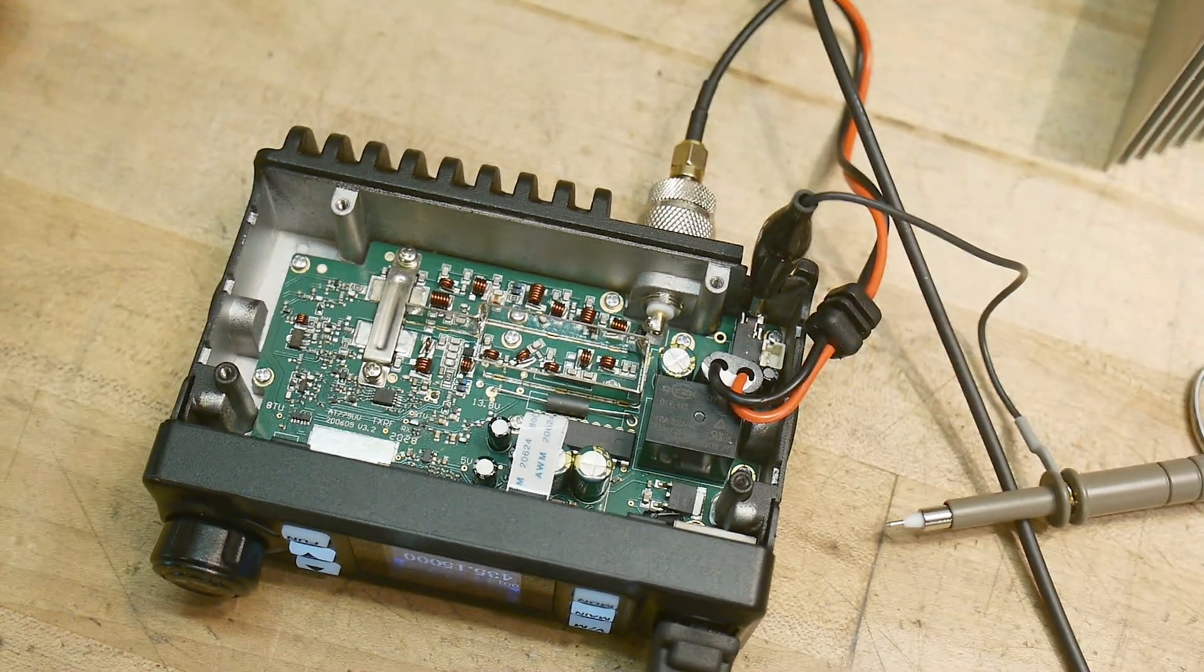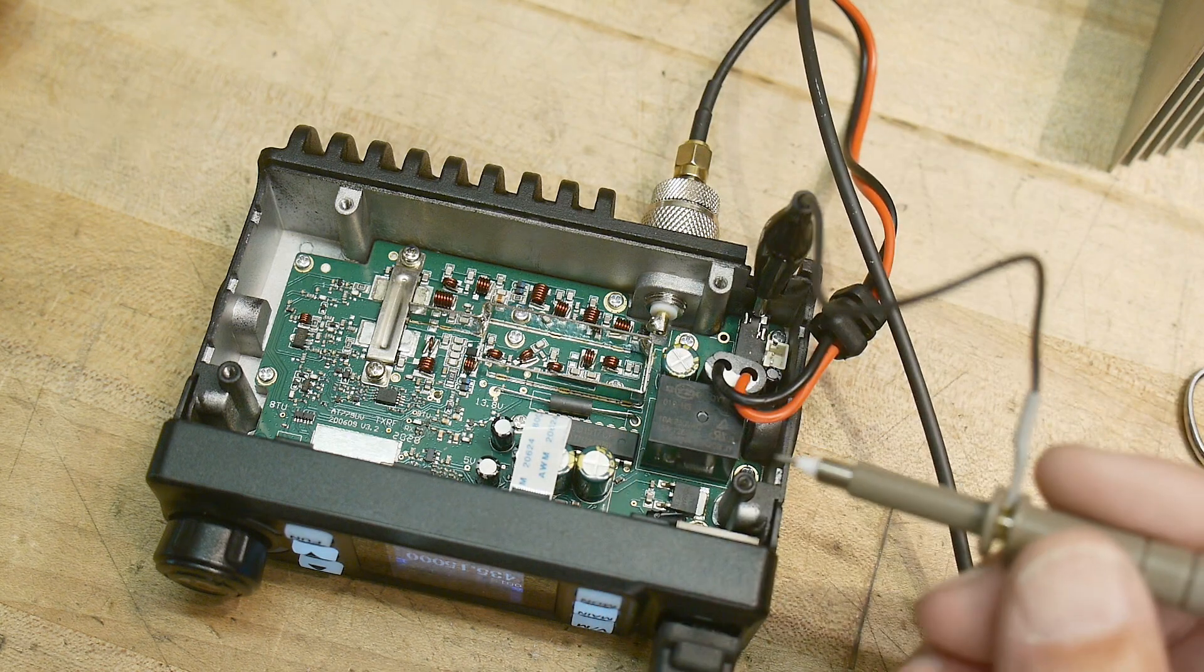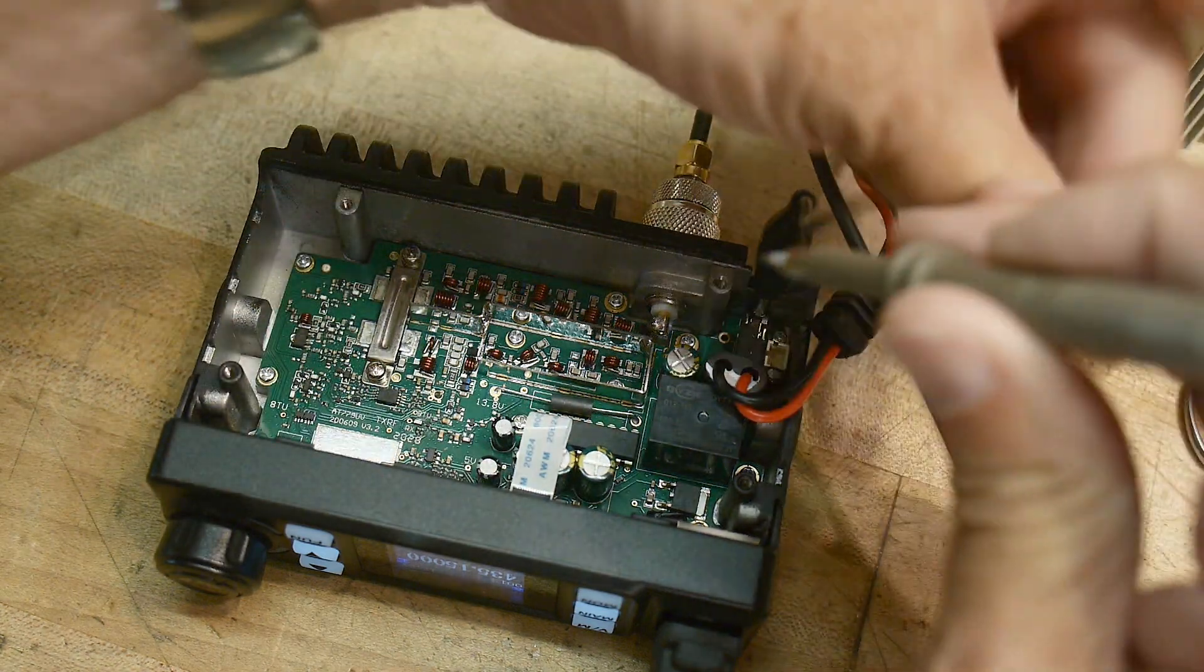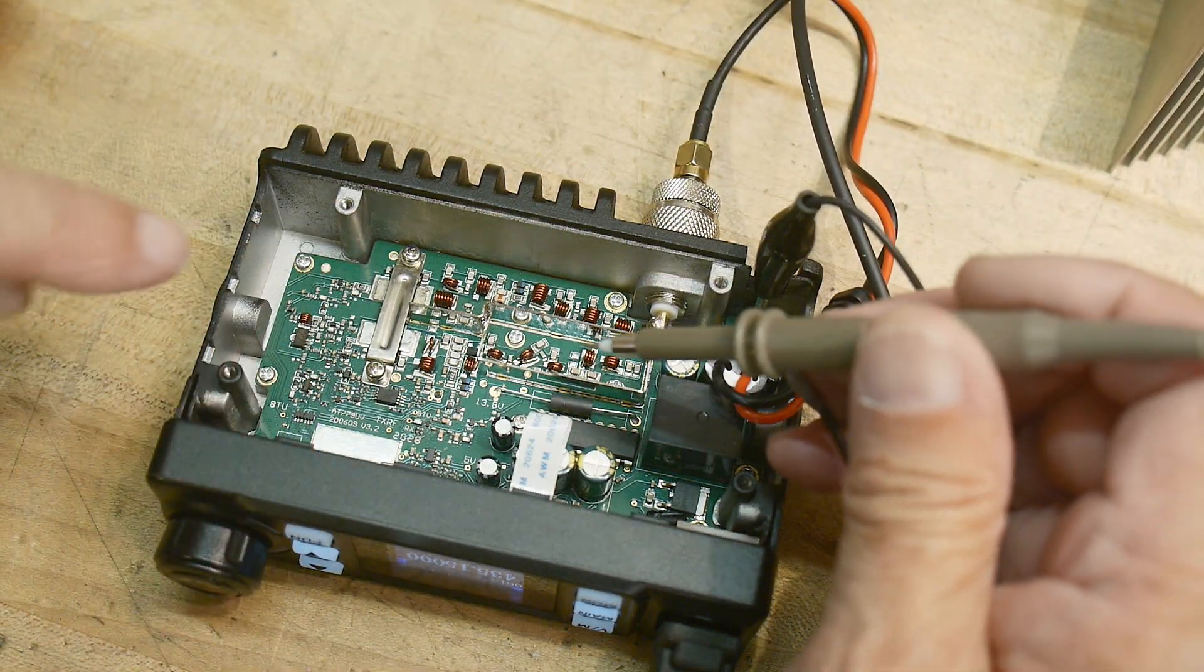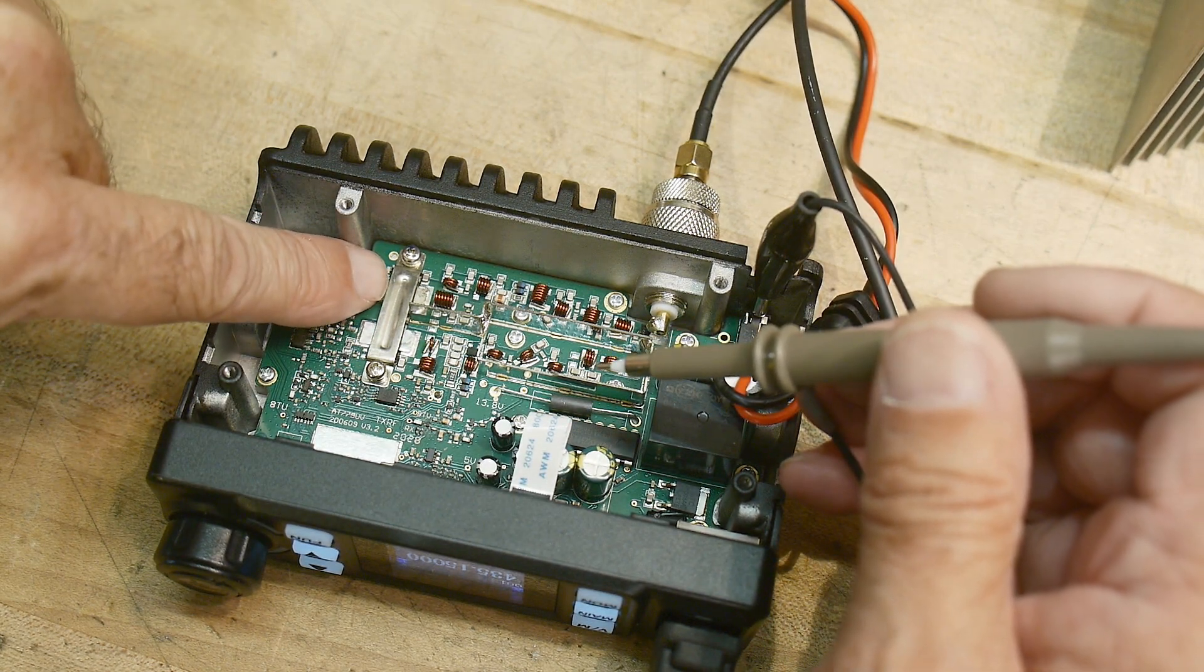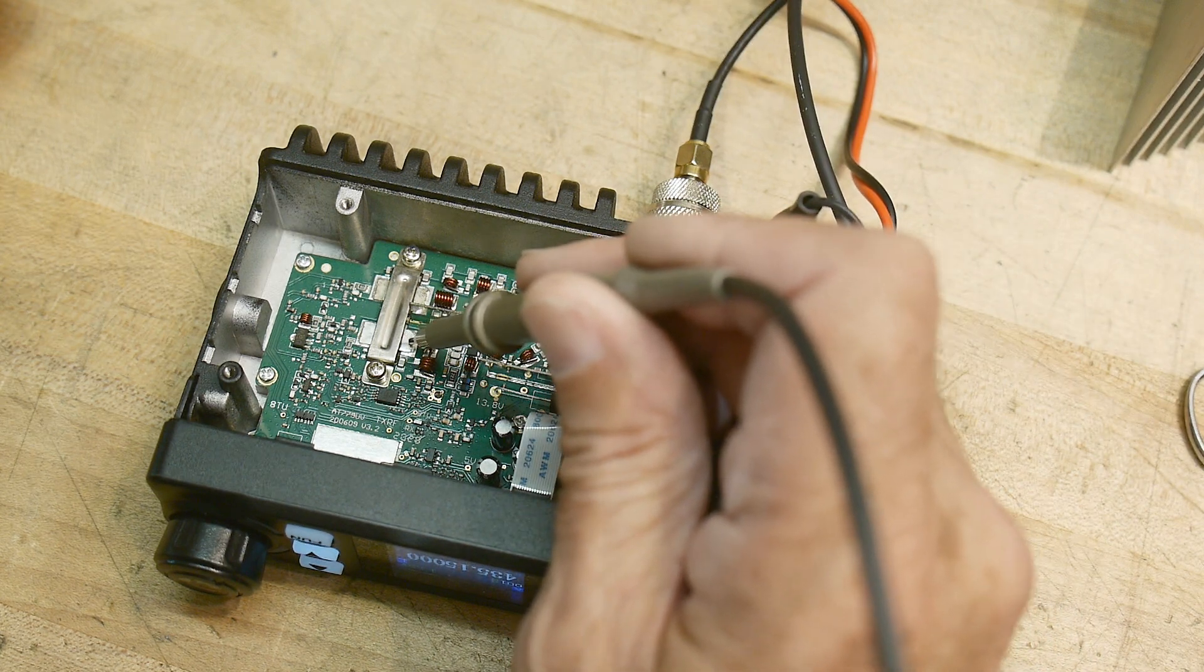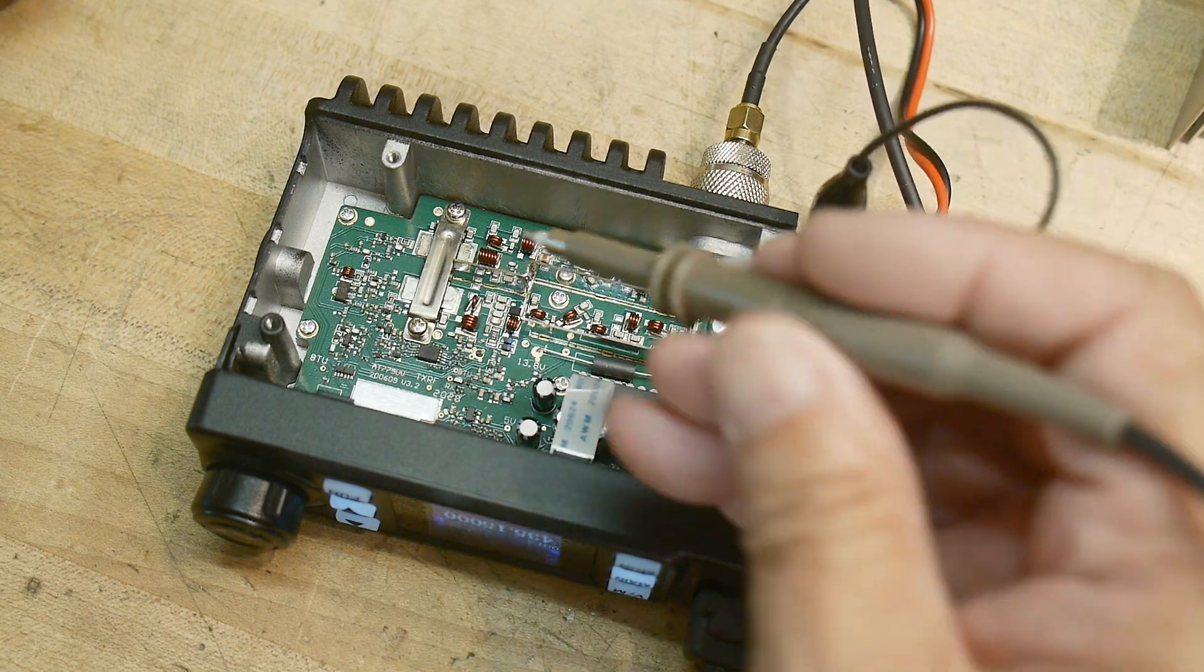Let's go back to the final transistor. This is a FET transistor that is the thing that's creating the power. And at 435 it's using this transistor - this transistor is for 144, this transistor is for 440. So we'll go to the collector of this transistor.